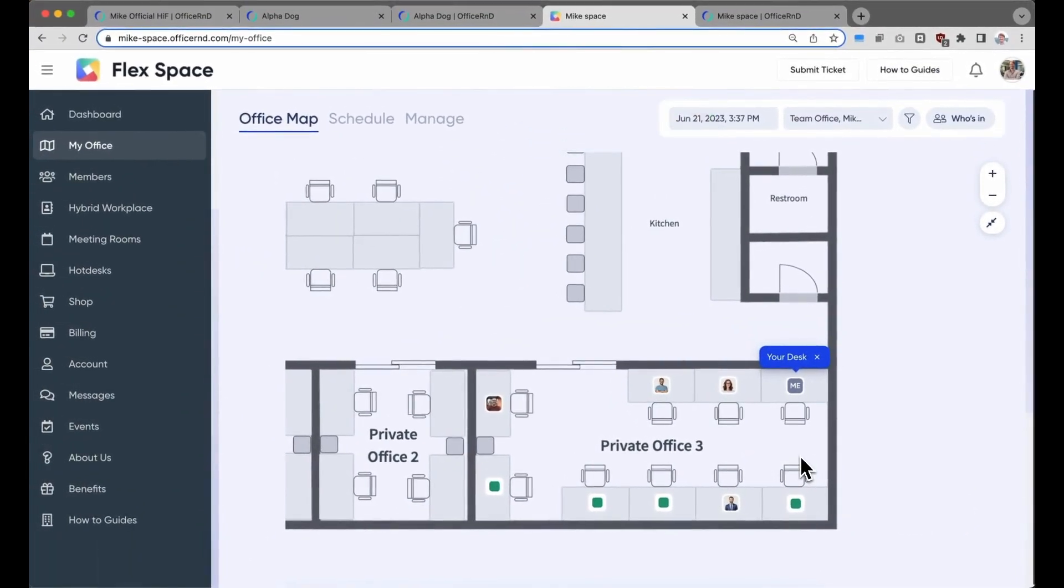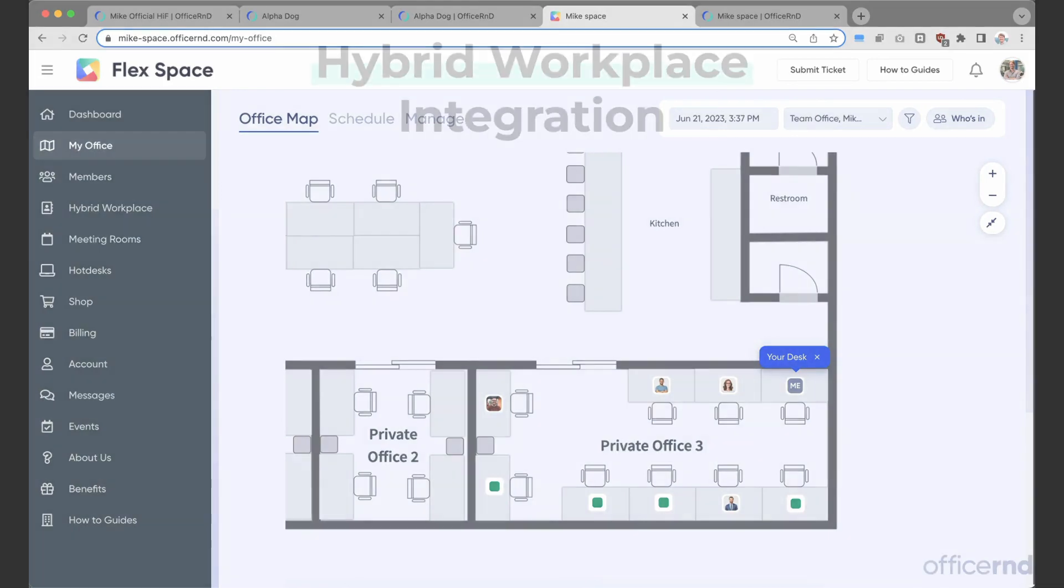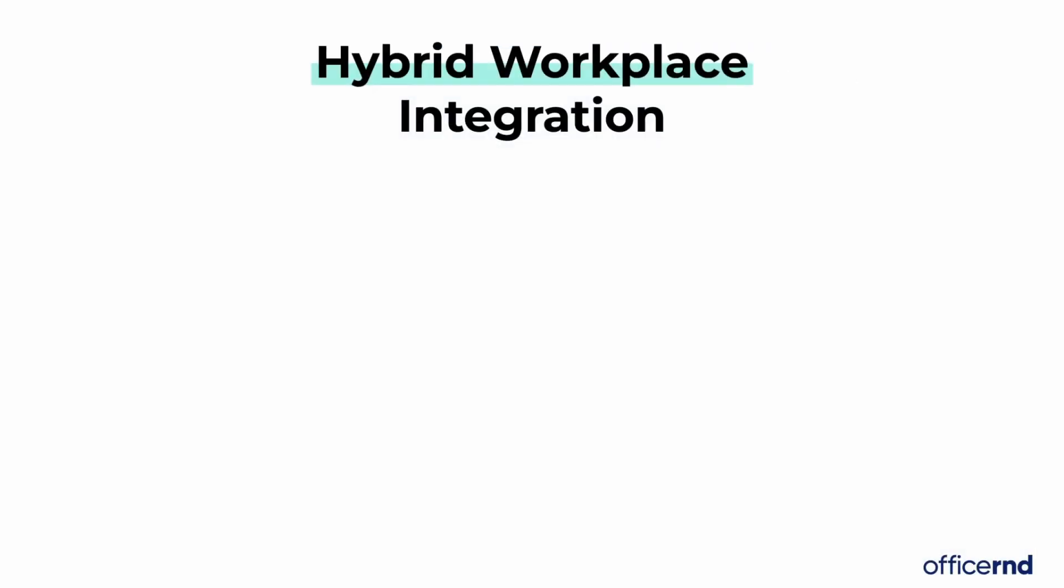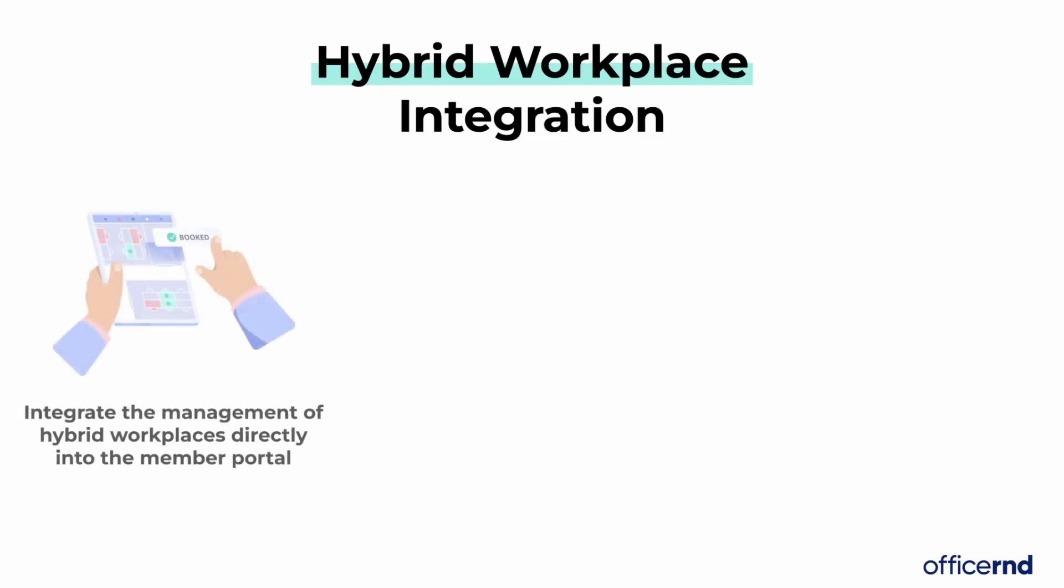Companies also get deep analytics into how employees are utilizing the workspace and can make better office decisions. The hybrid workplace integration provides a couple key benefits to operators.